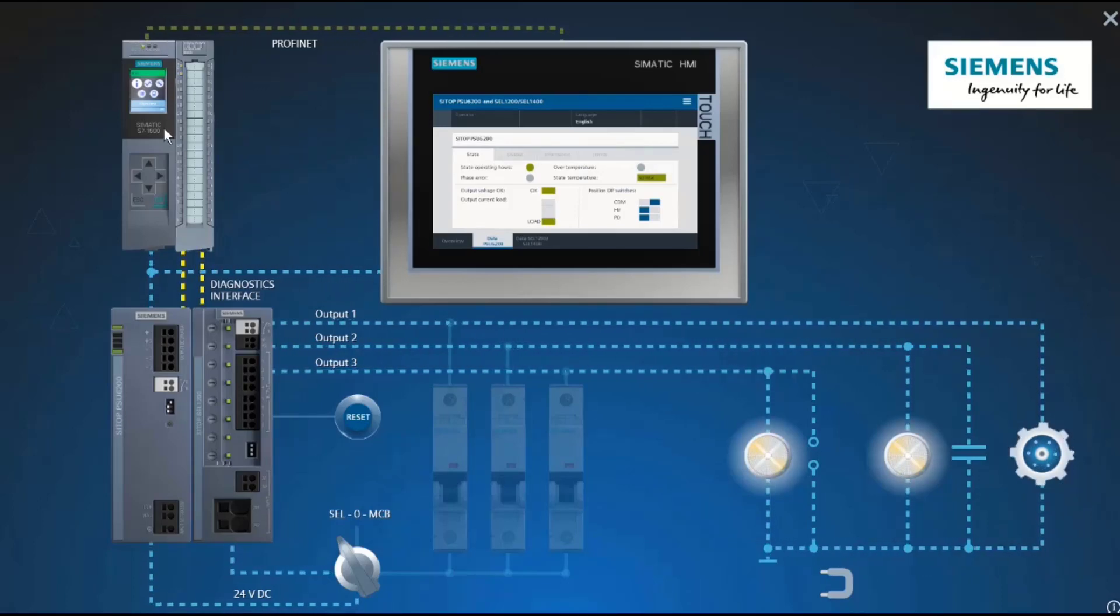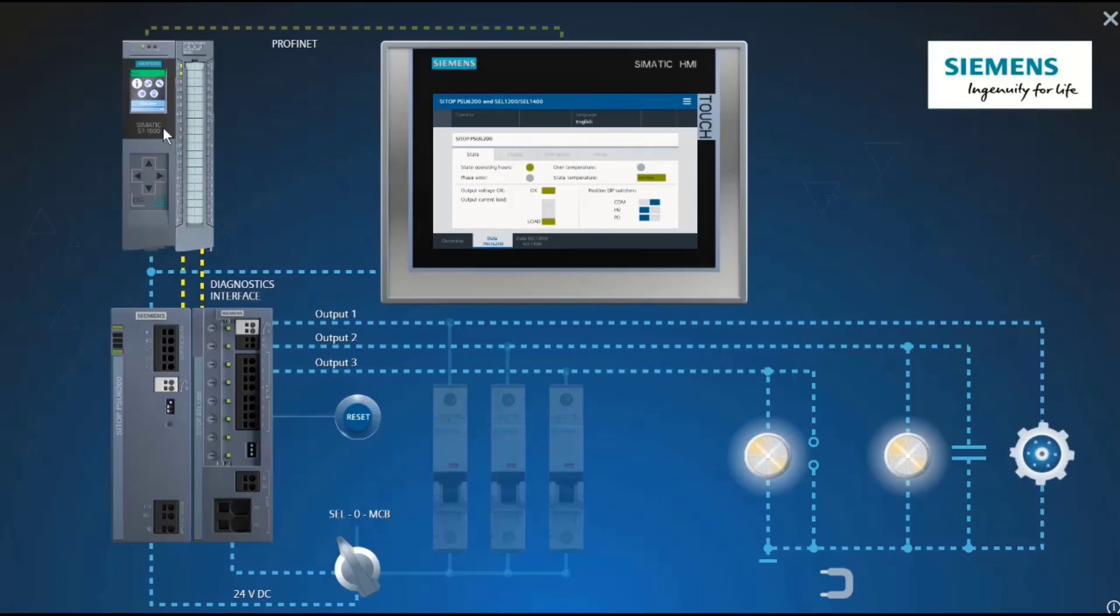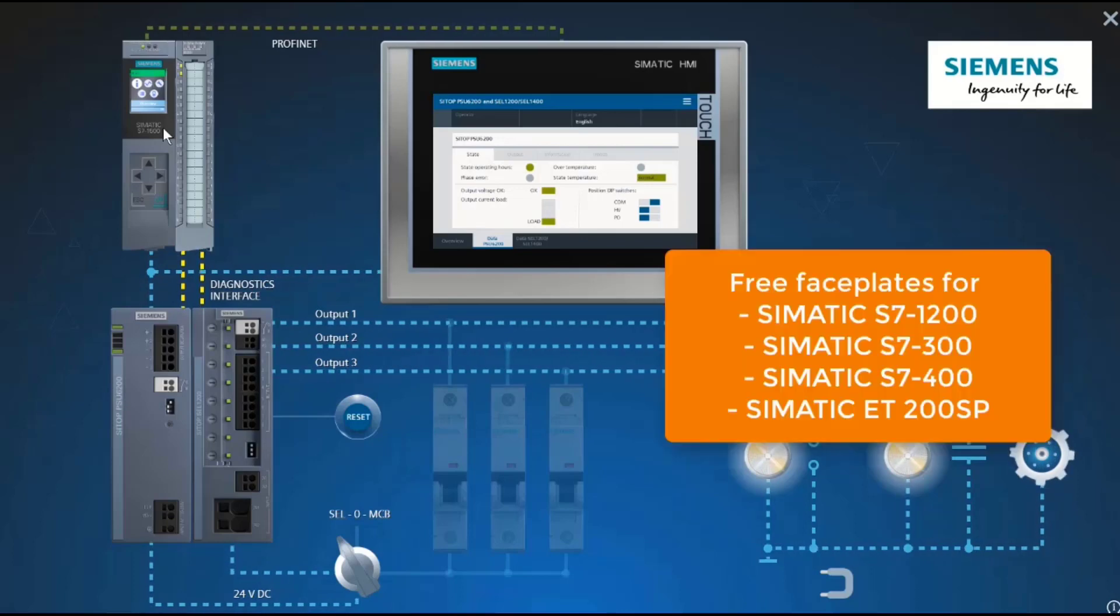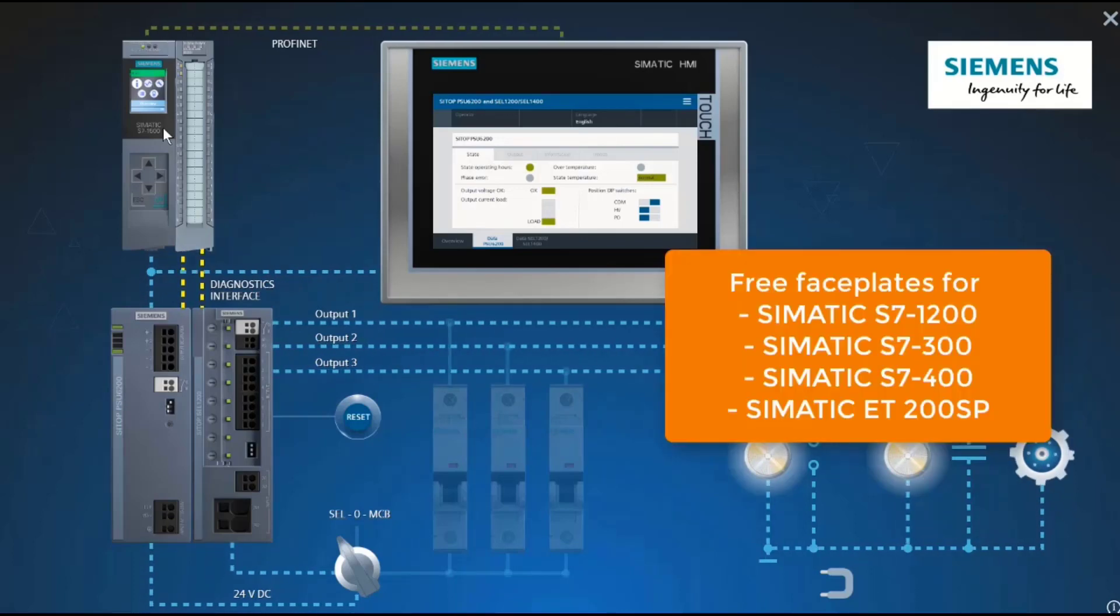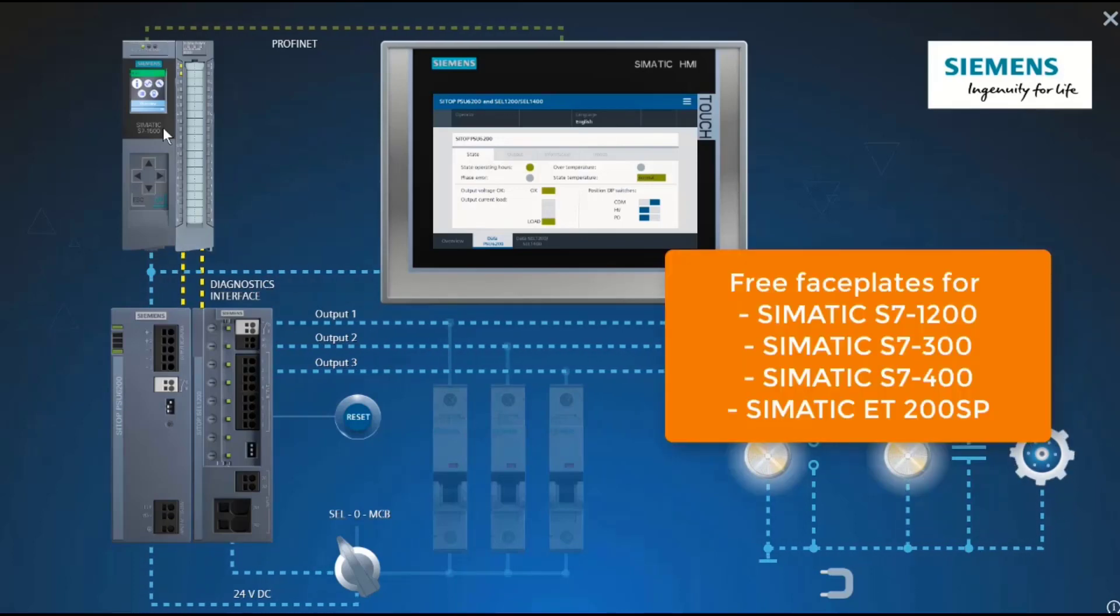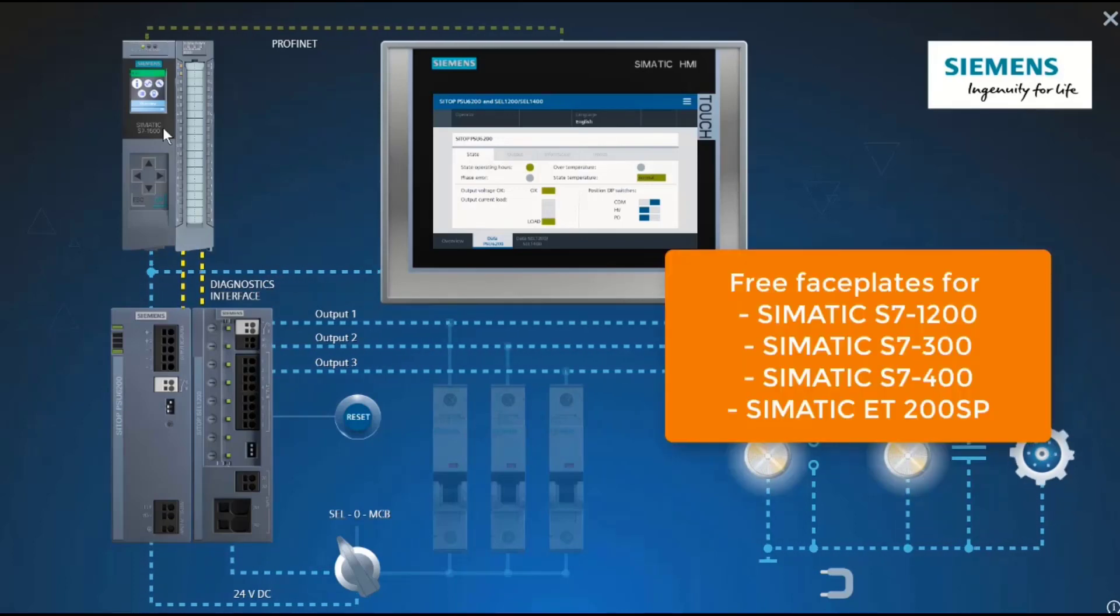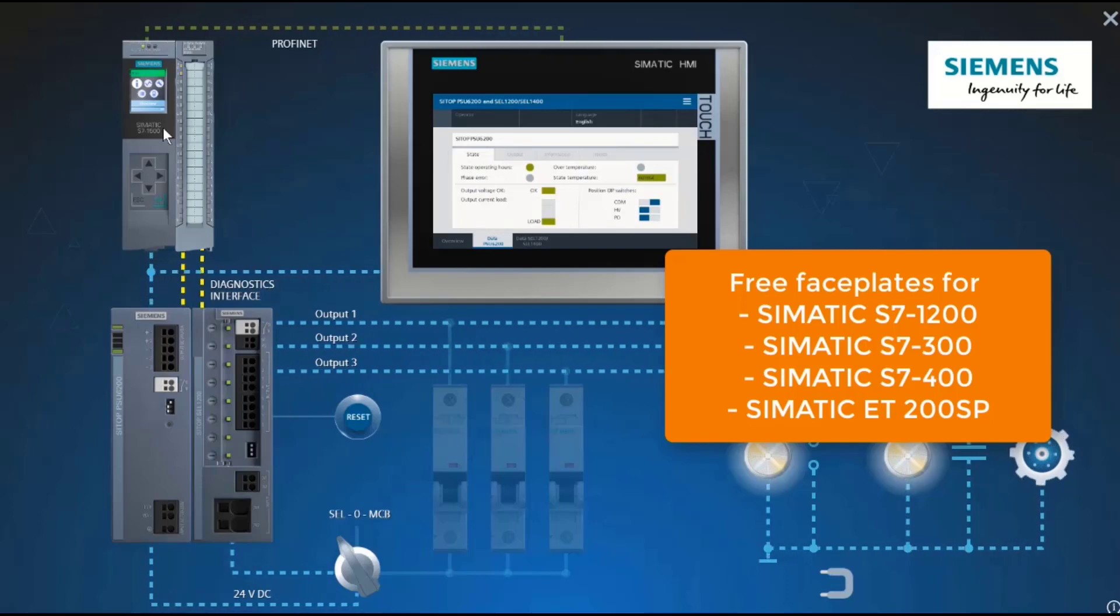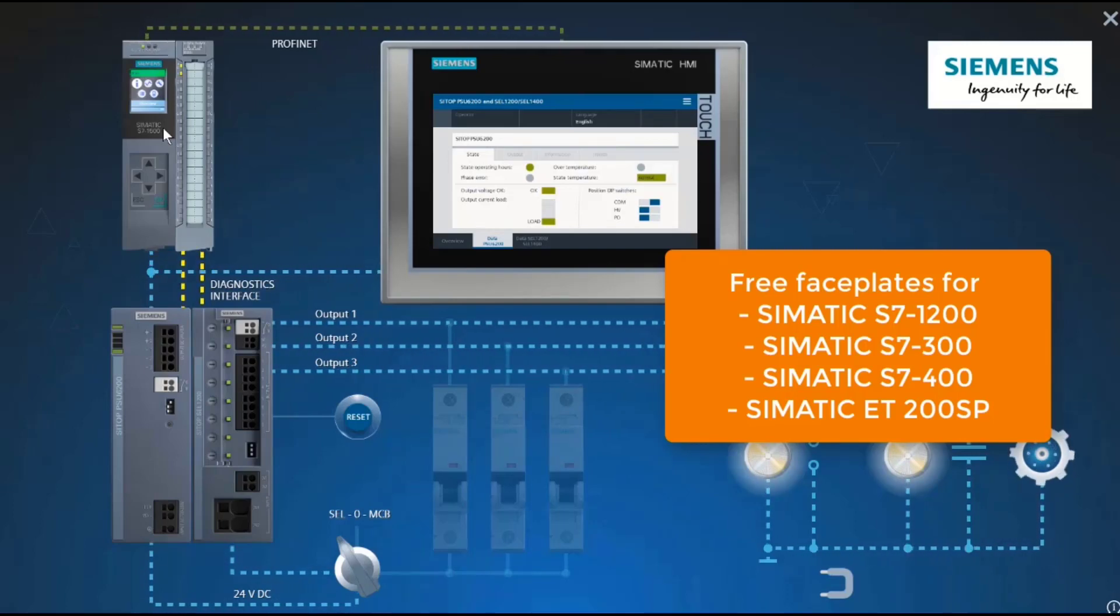In our application example for the Simatic S7-1500, there are also function blocks for the S7-1200, S7-300, S7-400, and ET-200SP.